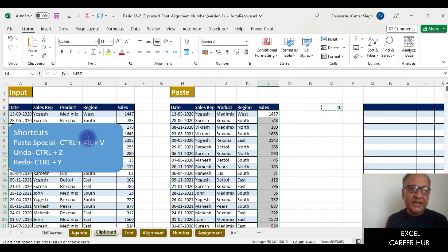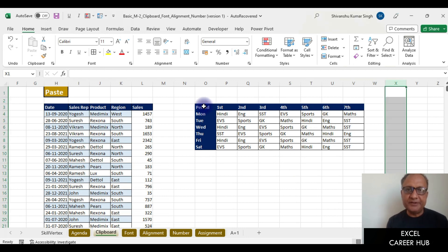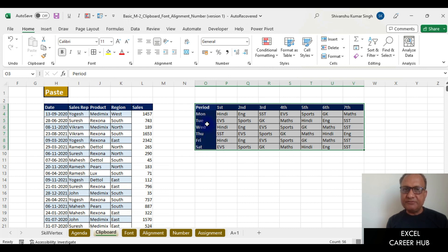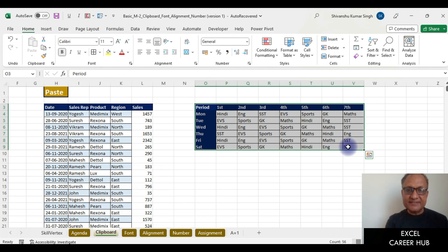Now we'll explore the Transpose feature in Paste Special. Suppose we have a school timetable where periods are in a row and days are in a column, but we want to swap them — days in the row and periods in the column. Doing this manually would take a lot of time, but with Transpose it can be done in a second.